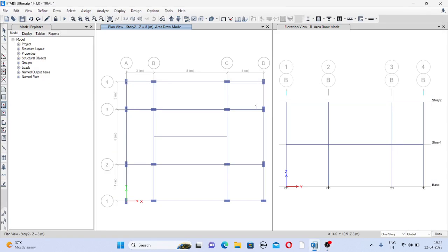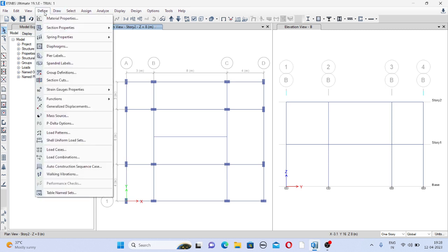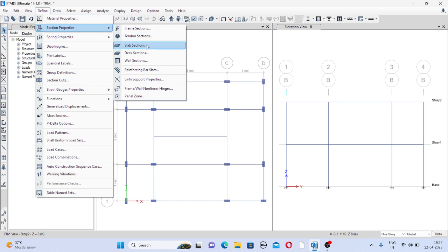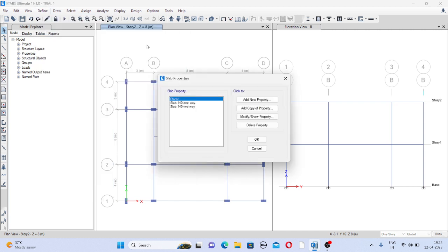Welcome to RealCivil. Let's see how to draw one way slab and two way slab. For that just go to define section properties, slab section.